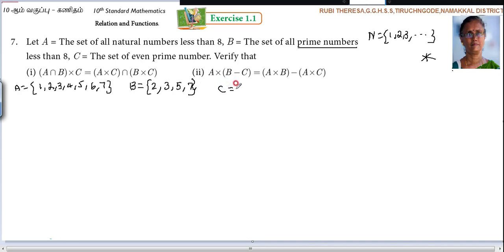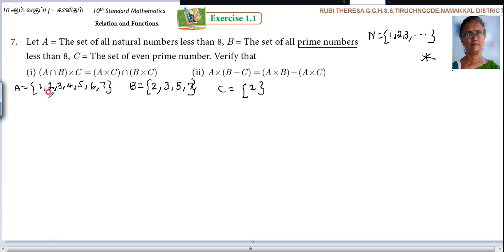Next C equal to the set of even prime numbers. What is the even prime number? 2 is the only even prime number. So prime numbers less than 8 are: {2, 3, 5, 7}. Now you got the set. This is in roster form — the elements are listed out within the curly brackets and separated by commas. That is called roster form.